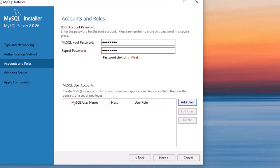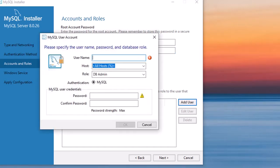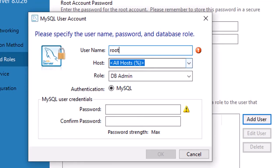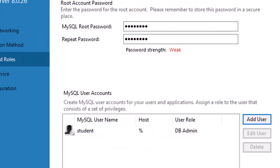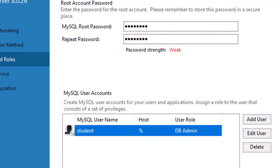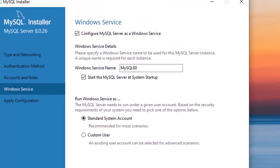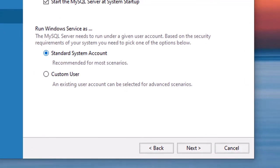Now the important part: type the root password. You can also add a user — for example, on a server with multiple users. I created a username 'student' with a password, but this is optional. You can just set the root password and click Next. Then choose 'Standard System Account' and click Next.